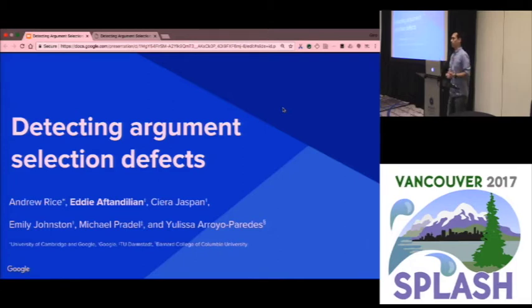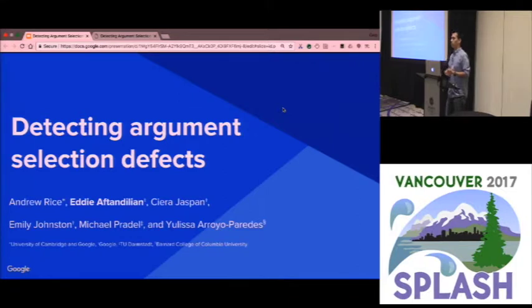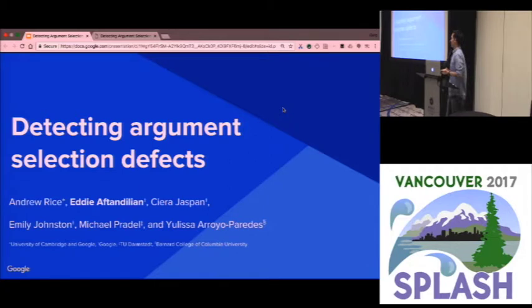Thank you for the introduction. My name is Eddie F. Tendillion. I am a software engineer on the Java team at Google, and I'm going to be giving this talk about detecting argument selection defects.